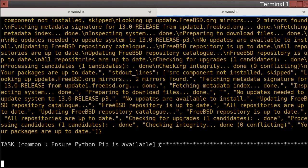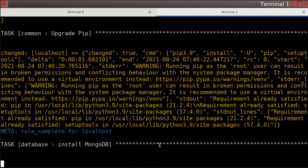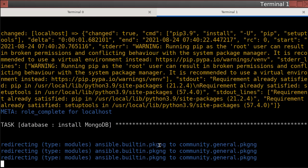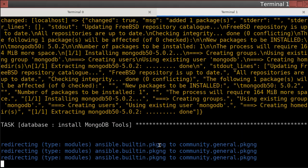It's making sure it has Python and PIP, upgrading PIP and setup tools, installing Mongo, the Mongo tools, and rsync as well.